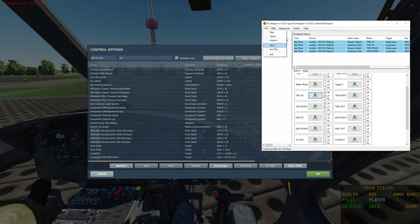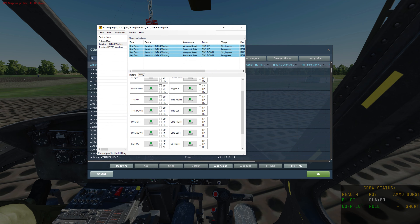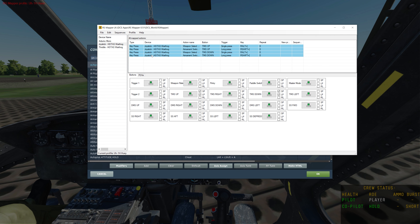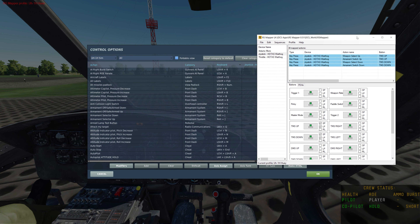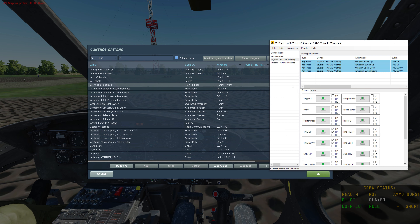I'm going to hit File > Save so I don't lose the sequence. You can see up at the top — if we expand it a little — you can see the key press, the type (just a quick tap on the keyboard), where it is (on the Warthog joystick), what the action is (Weapon Select Up, Weapon Select Down, Arm Up, Arm Down), what the button is (TMS Up, TMS Down), and what action you're required to do — single press or long press, with no repeat.